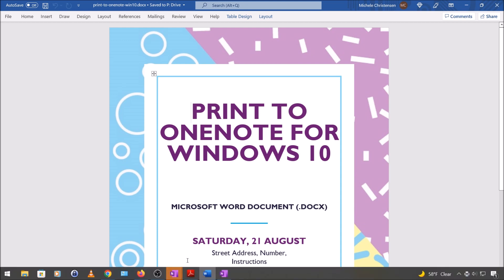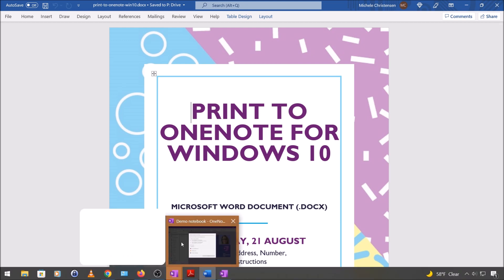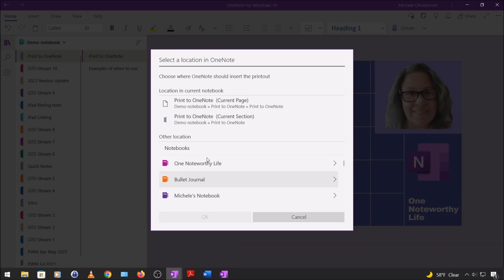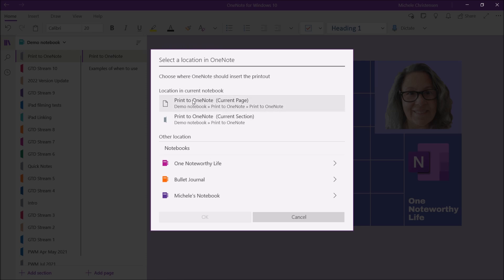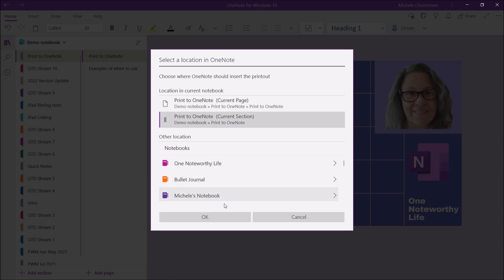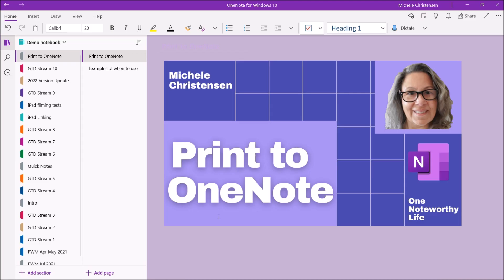You can see down here my OneNote is flashing so when I bring that up it gives me some options. So you can print to the current page, that's the page we were just looking at, or I can print to a new page in the current section, or I could send it to an entirely different notebook, but I'm going to print to a new page in the current section.